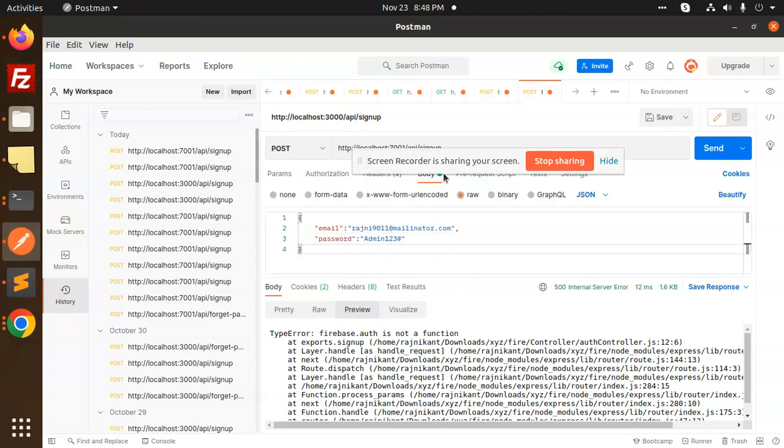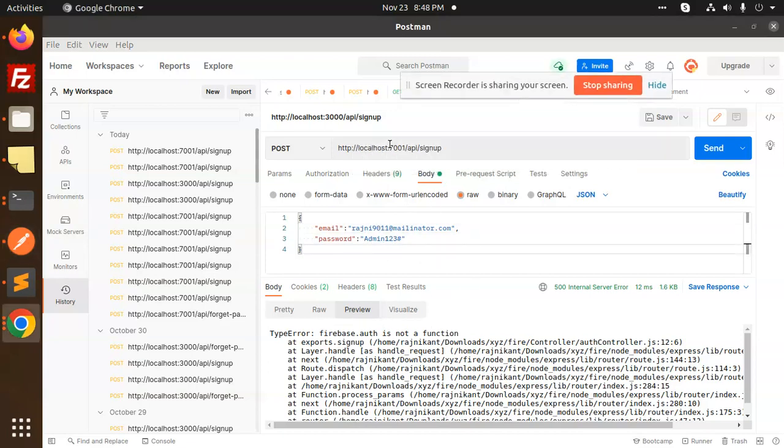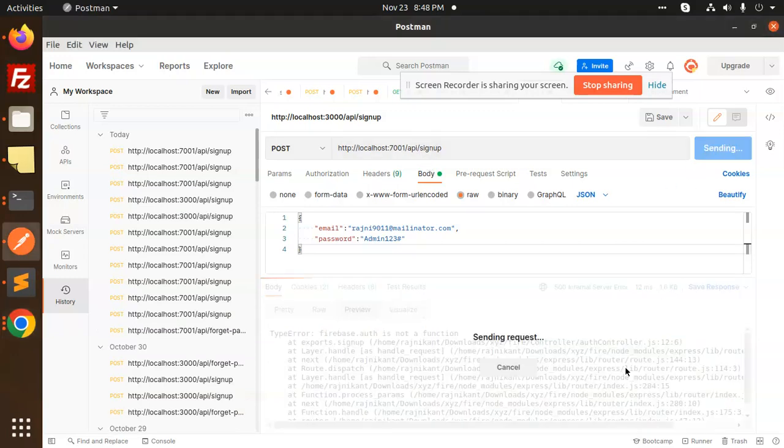And let's test it. Port number is 7001, okay? API sign up, sent.